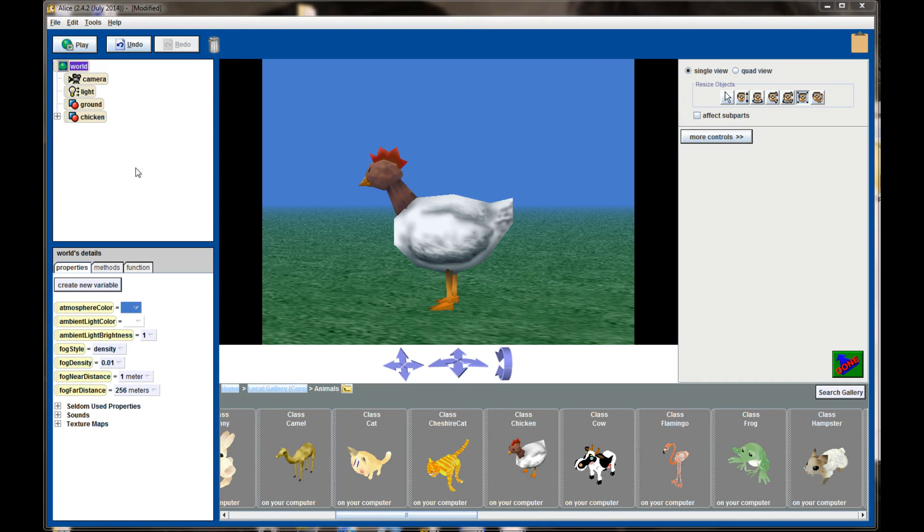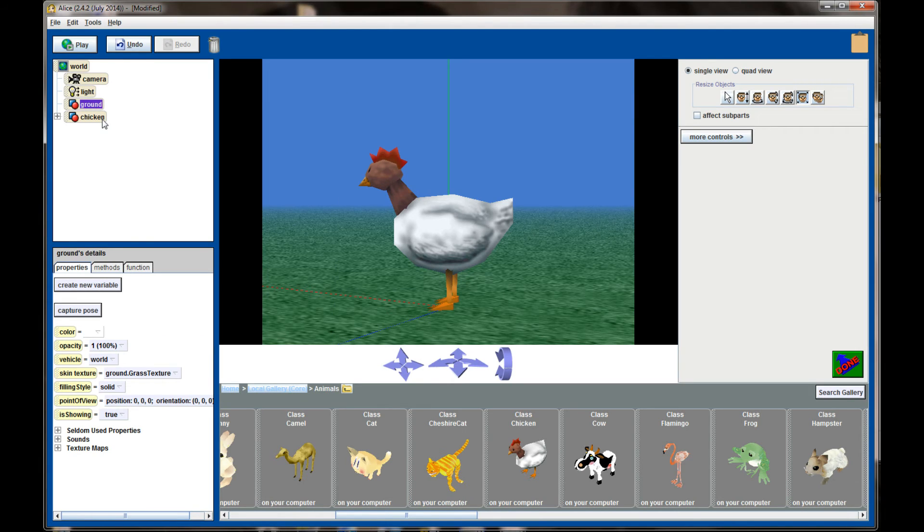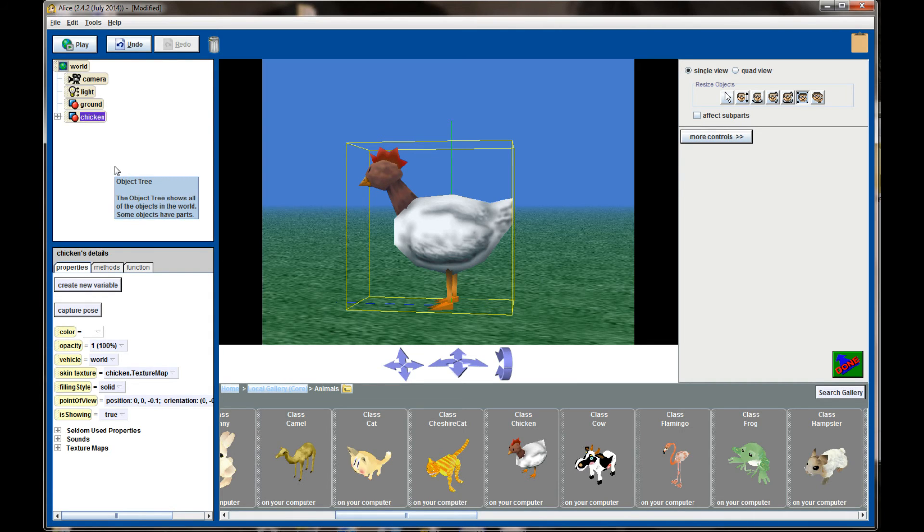While you can play with the properties for camera, light and ground, we're not going to address those in this video, but we are going to look at some of the properties for the chicken and what those mean. Color is kind of a fun property to play with. It will adjust the color of your object. Right now the chicken is set to white.